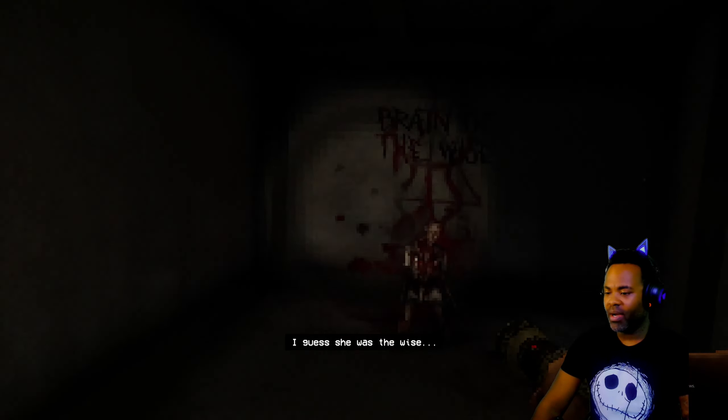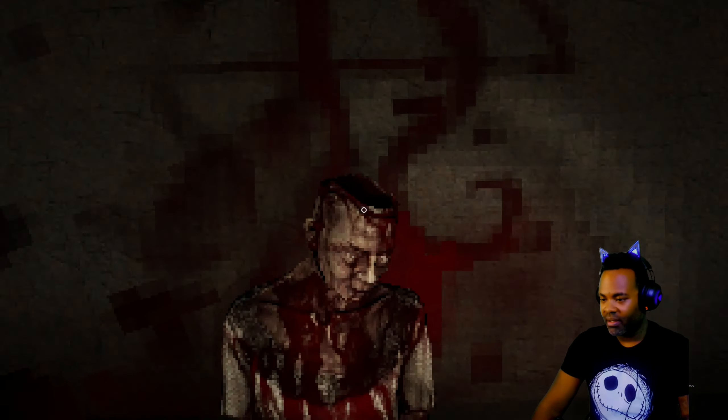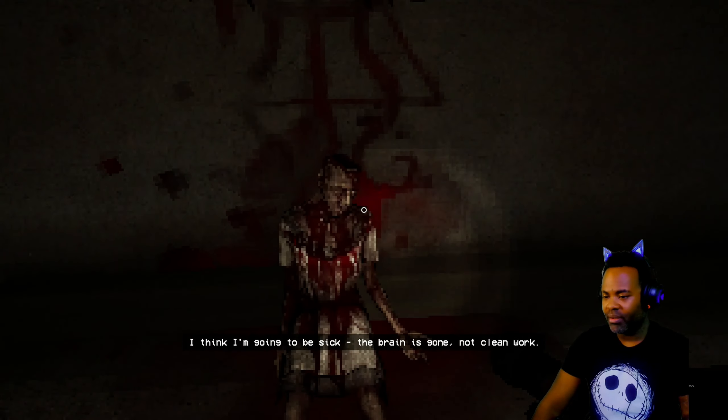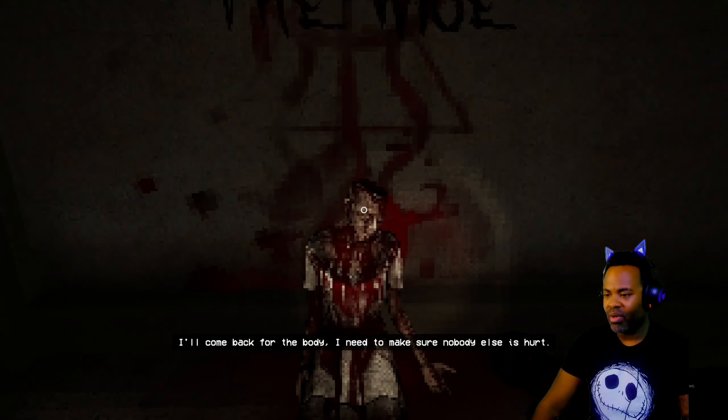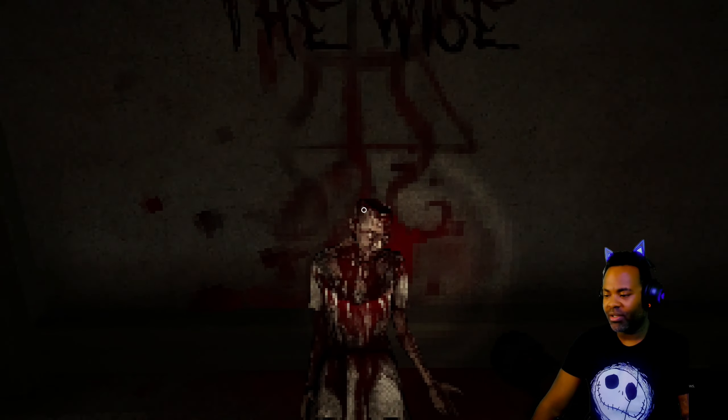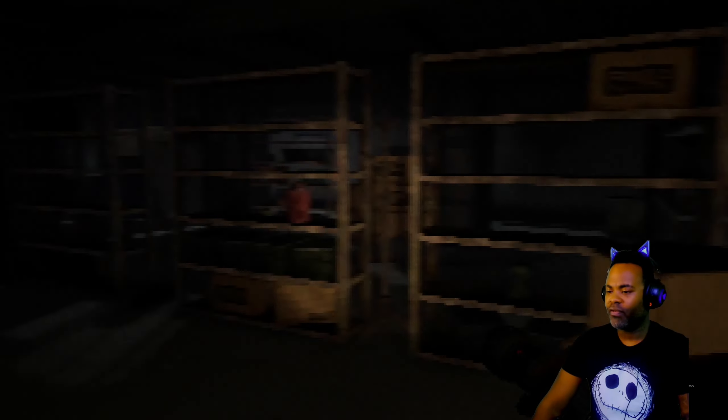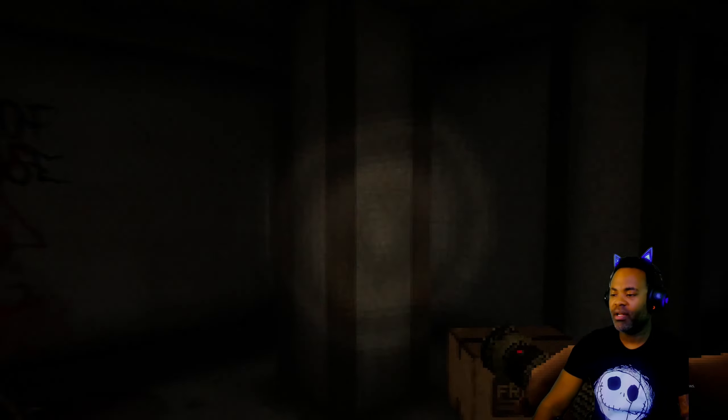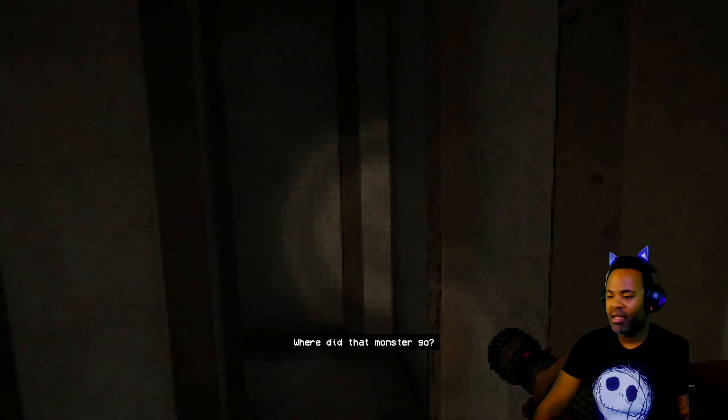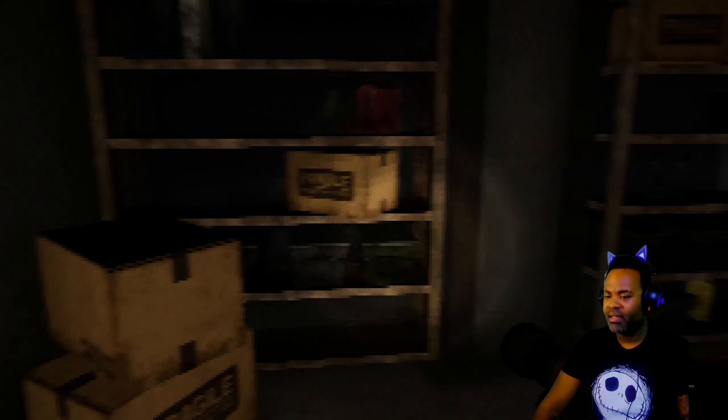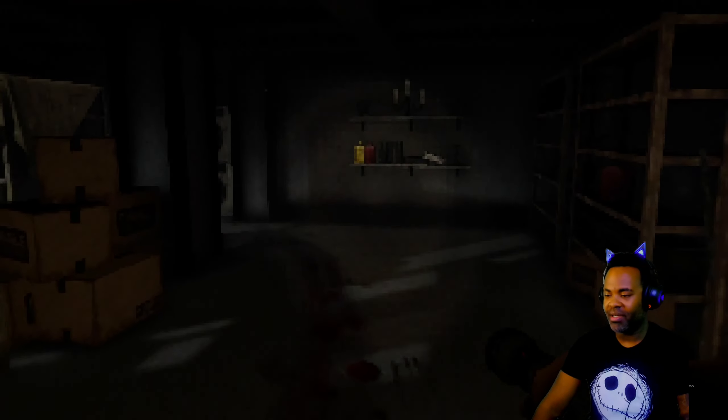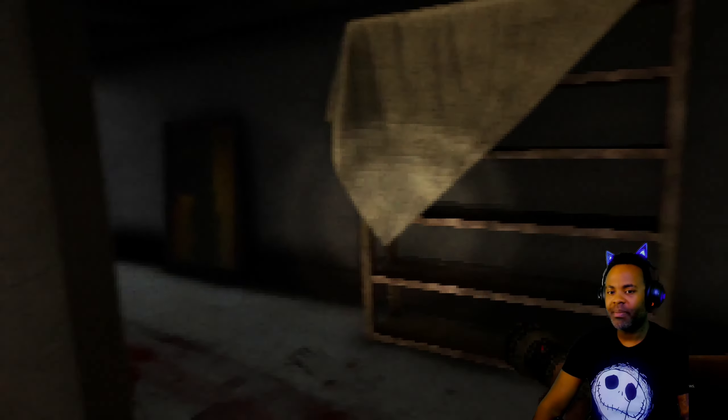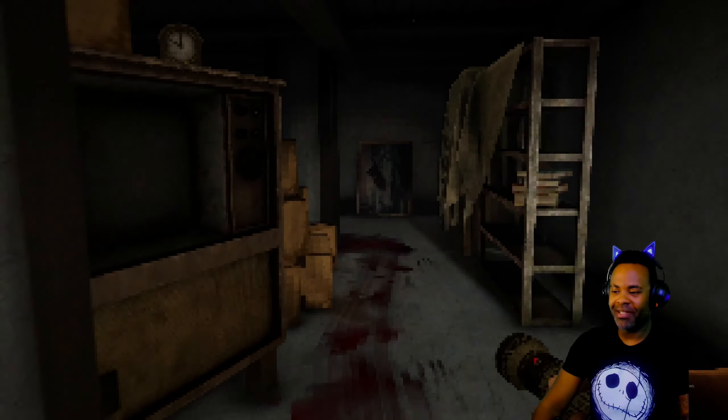Brain of the wise. I guess she was... yeah there was an old lady here. Geez, what did they do to you? I think I'm gonna be sick. The brain is gone, not clean work. I'll come back for the body, I need to make sure nobody else is hurt. You're a good person. You're gonna die though for it. Some... that was somebody else. The brain of the wise. This is... where did that monster go? Why would you want to know, unless it's... oh I gotta go, I gotta backtrack. Yeah they slammed the door up there, that's what that was. This is pretty intriguing so far. It hasn't been scary scary yet but I don't want to jinx myself.